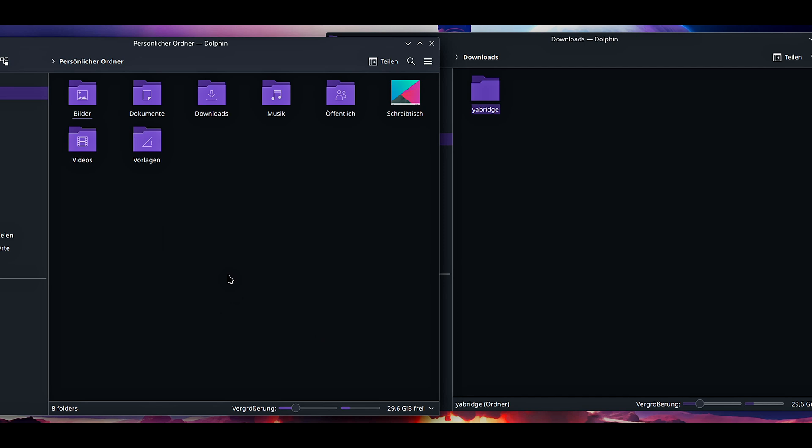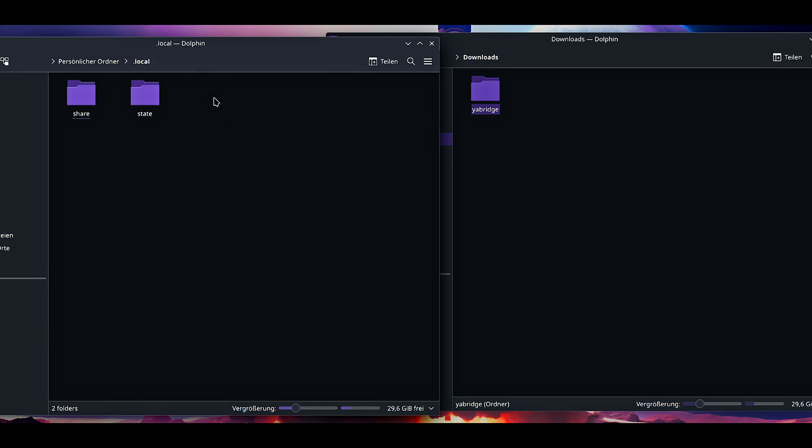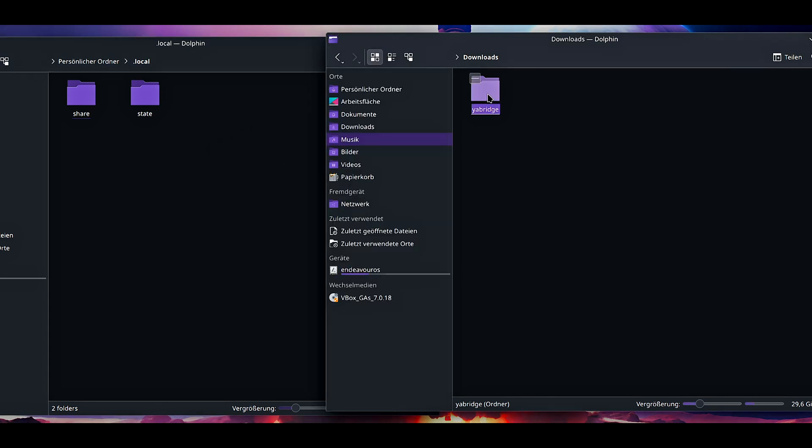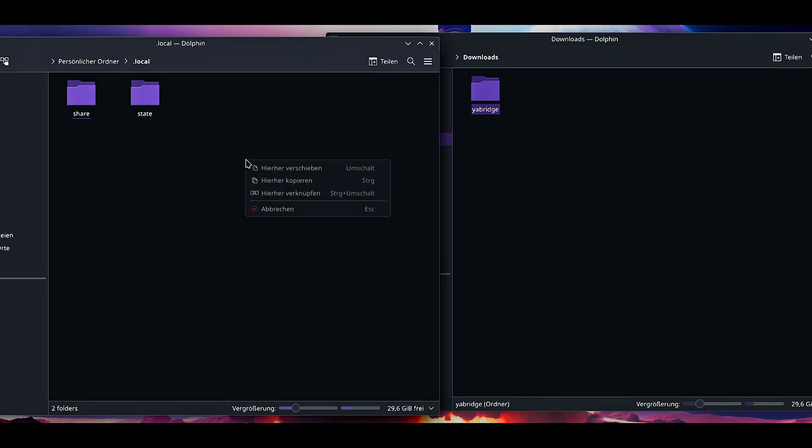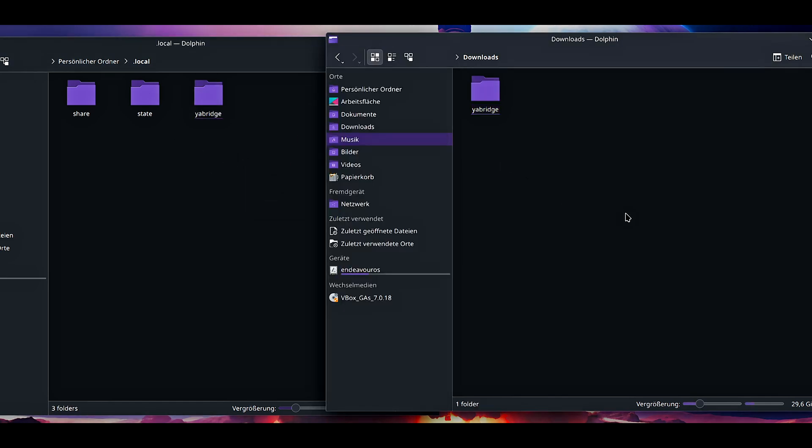When you go open terminal here and press in pwd, there's only a slash. That means we are under the root directory. What we need to do is first go into home, and this is the user name of mine. In your case it might be named differently.